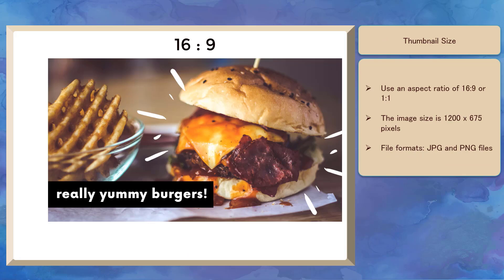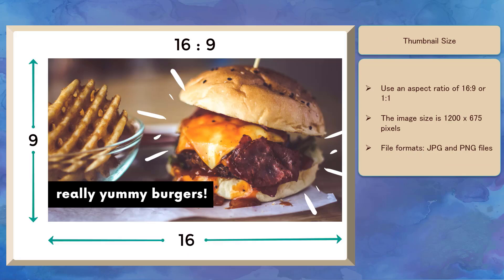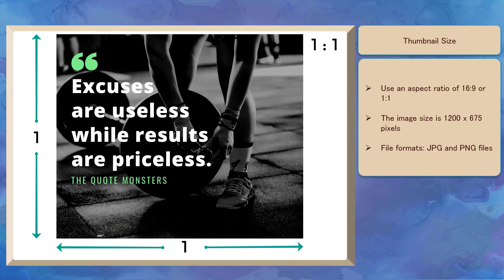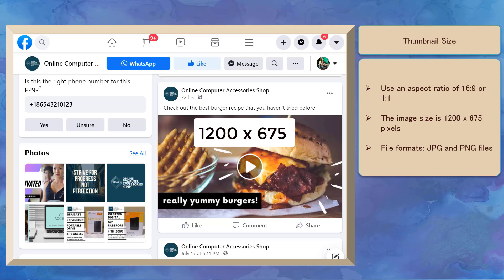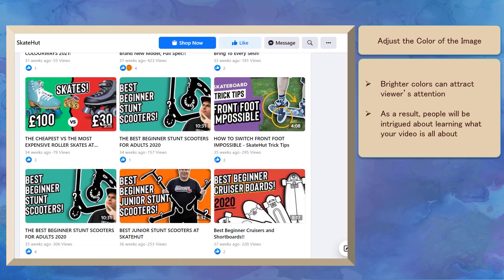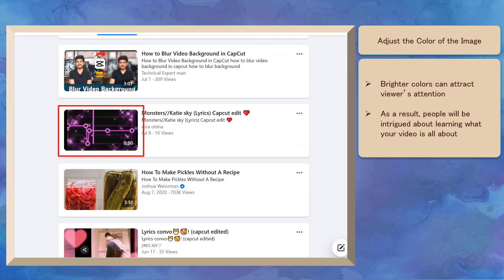Let's talk about the size of the thumbnail. You can use the aspect ratio of 16:9 or 1:1 and the image size for the thumbnail is 1200 by 675 pixels. The recommended file formats are JPEG and PNG files. Adjust the color of your image so that it can catch your viewers' attention. You can use a background color that is bright in color, as anyone's eye may glance at a brighter color first compared to darker colors.